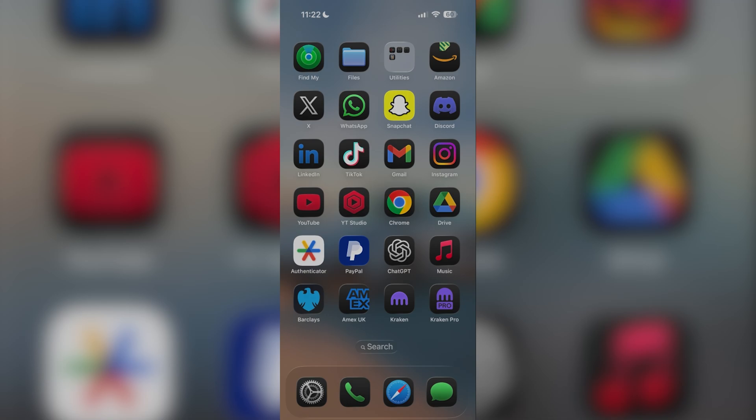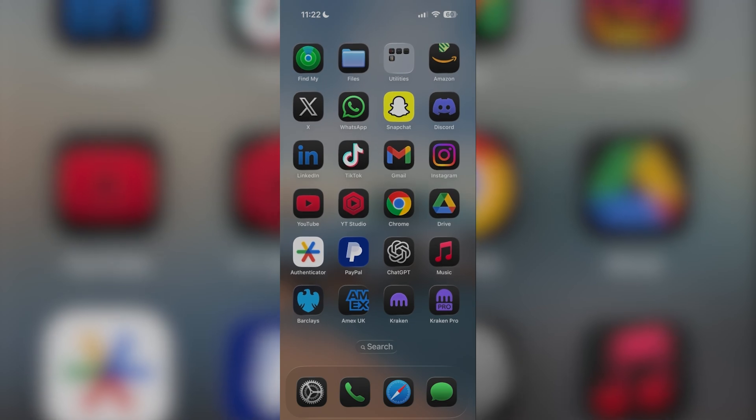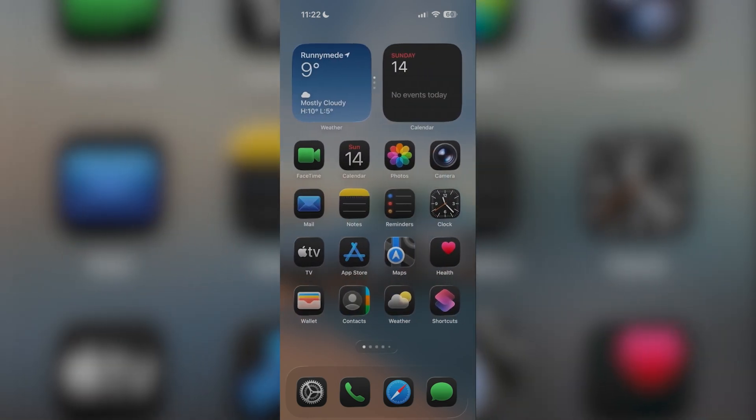Perhaps you might have put screen time on for yourself and maybe you forgot the password, and you want to go ahead and turn it off now because you're not as busy as you once were — maybe you had exams or something like that.